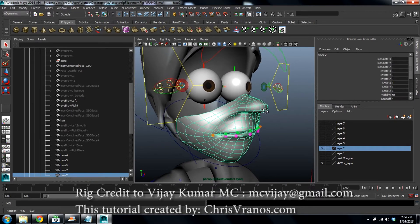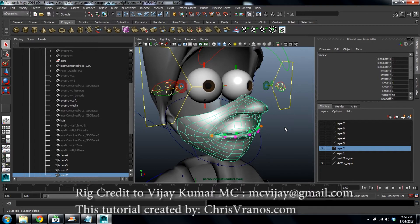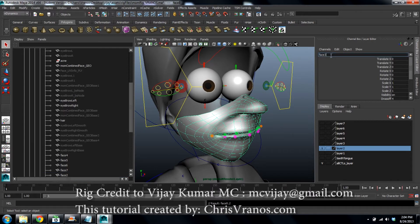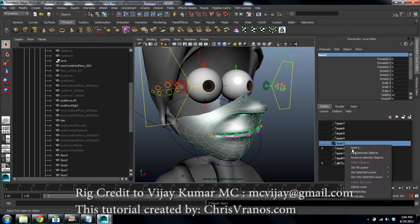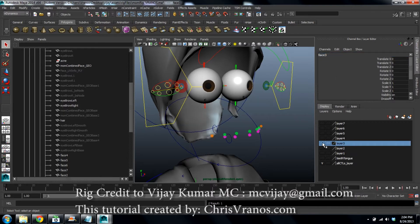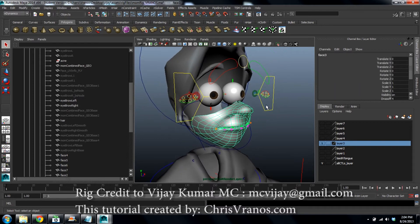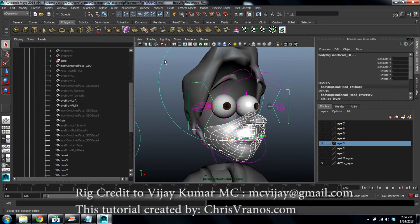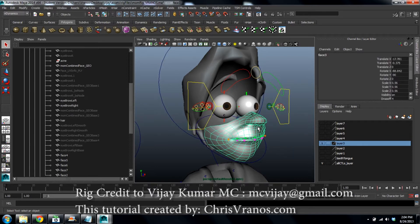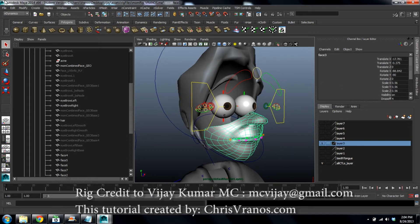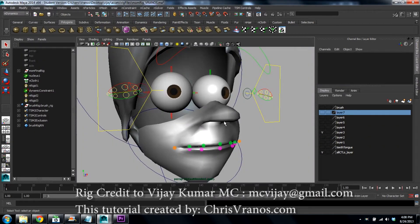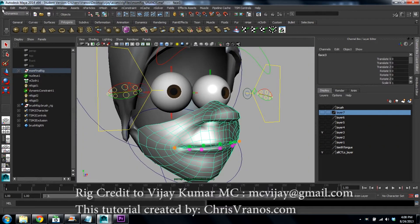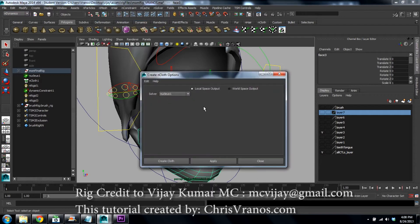Now we actually have to make an nCloth out of this. Duplicate it and name it phase three. Put it on layer three and hide layer two. Because this is going to be an nCloth, parent it to the head control and then freeze the transformations. Select the mesh, go to nDynamics, go to nMesh, create an nCloth, and hit apply.